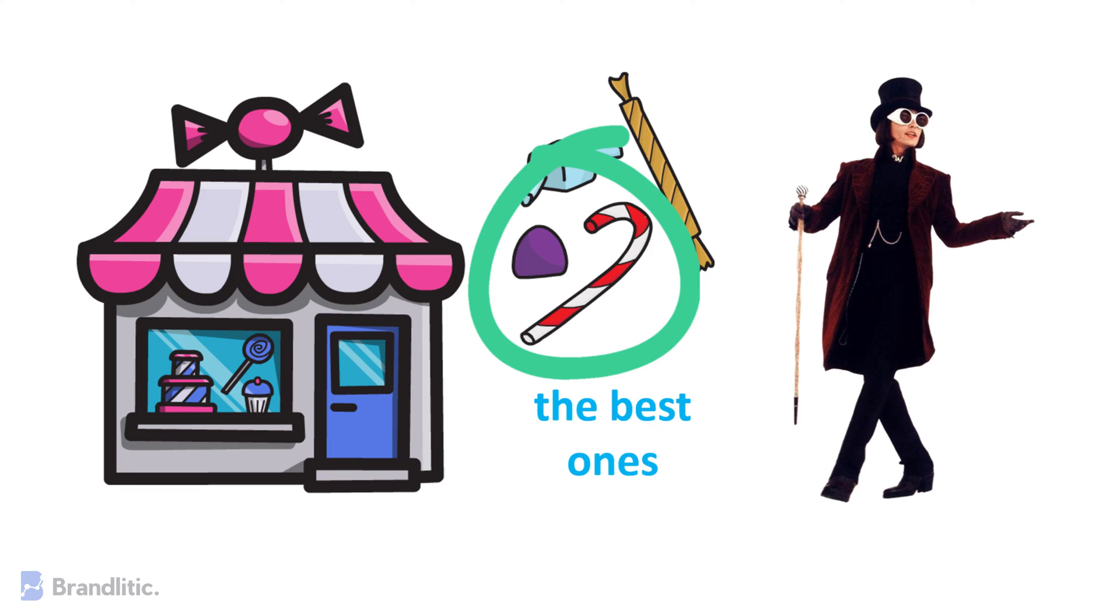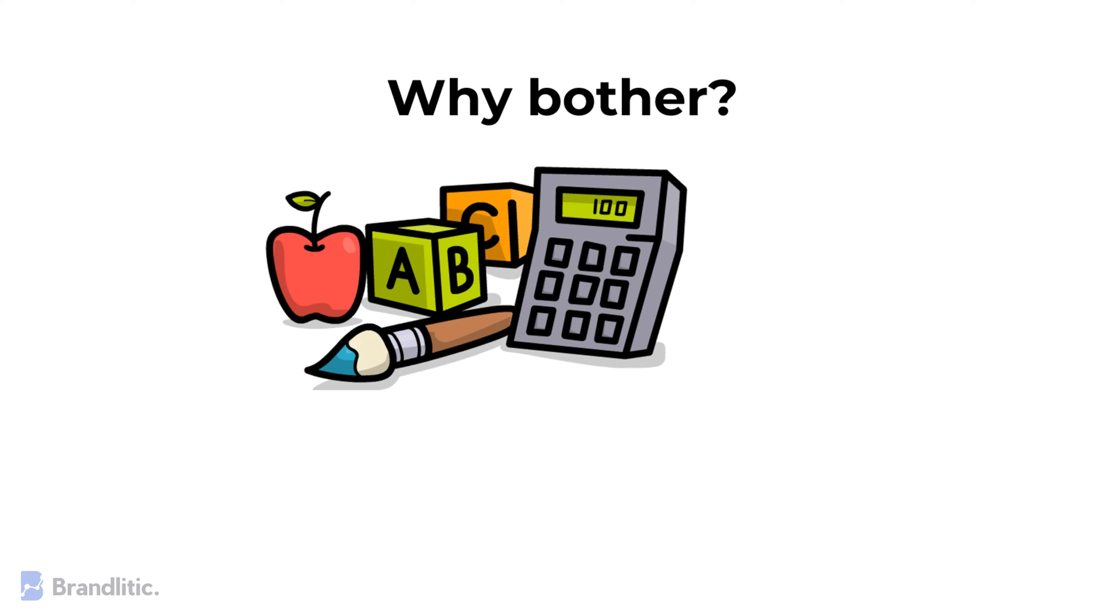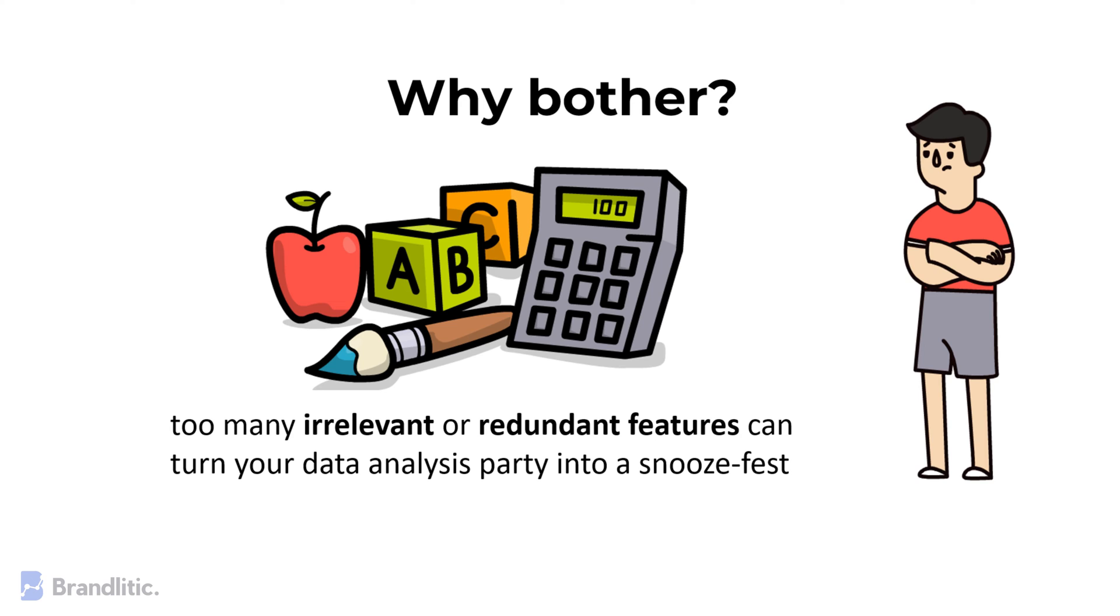But why bother selecting features in the first place? Well, too many irrelevant or redundant features can turn your data analysis party into a snoozefest, just like choosing the wrong candies that don't suit your taste buds.